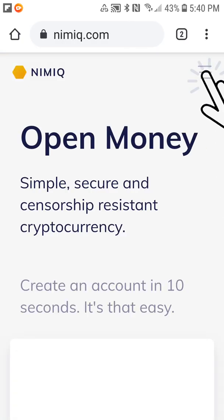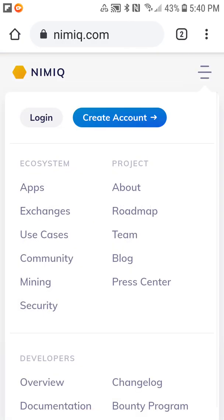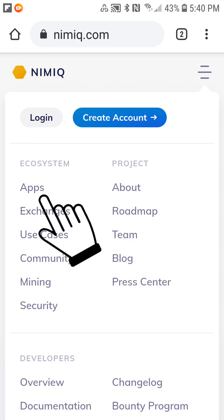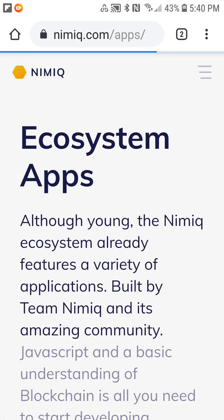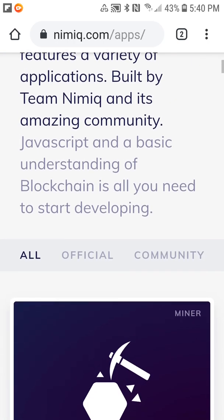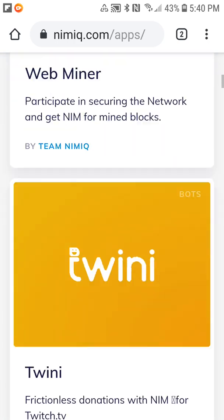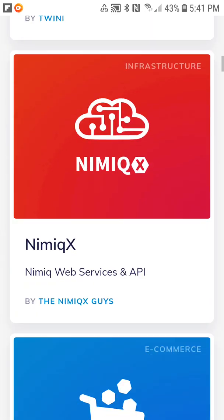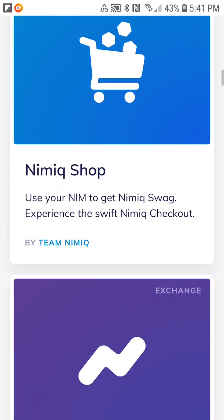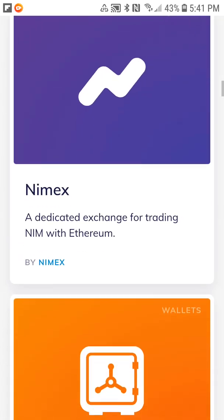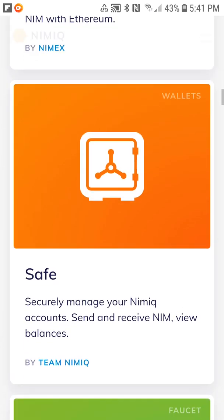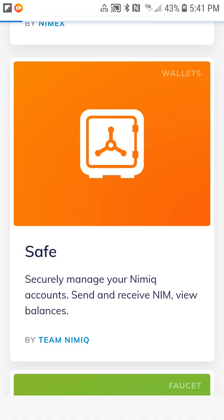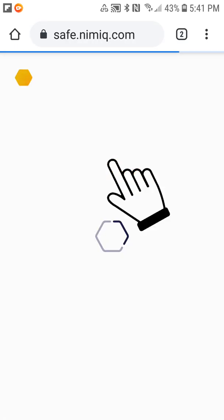Click the three lines, apps, and then simply scroll down until I get to the NIMIQ safe which is orange. Click on that.